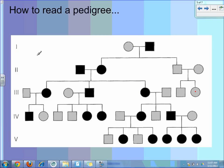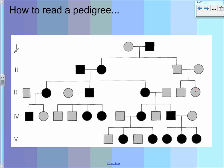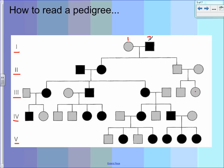Each one of these rows is a generation. Notice that there is a Roman numeral for each generation. That's really important when we start referring to people, because I don't want to just say 'that square over there' — I want to have a specific way of referring to it. So we give the Roman numeral for each generation: one, two, three, four, five, and so on. Then you number the people from left to right. So if I wanted to refer to this person right here, that person would be individual Roman numeral one dash one.